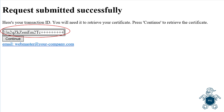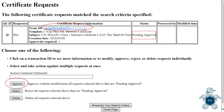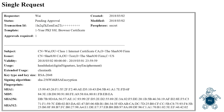A transaction ID is returned to the requester. An email will be sent to the administrator to notify him a request has been submitted. Now, let's take a look at the webpage for the PKI administrator. The administrator can choose to display the request. Notice the request status now is pending approval. The administrator can approve the request, or click on the transaction ID to see the details of the request before he decides to approve it.